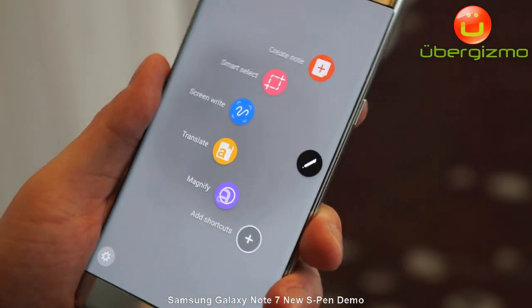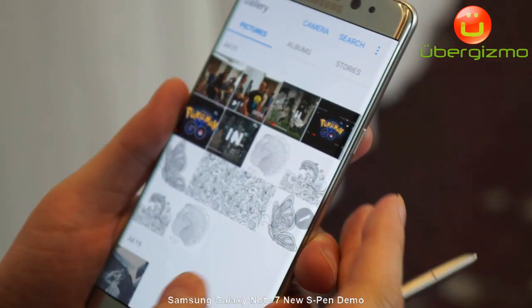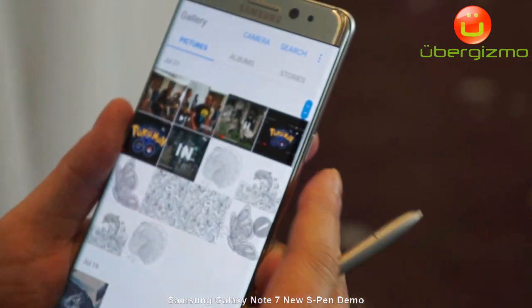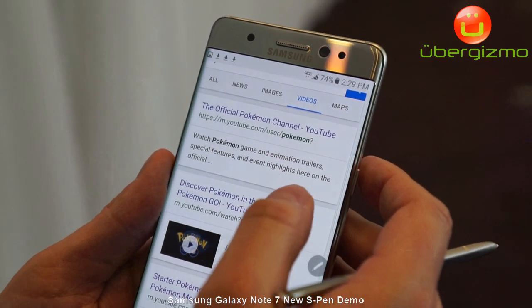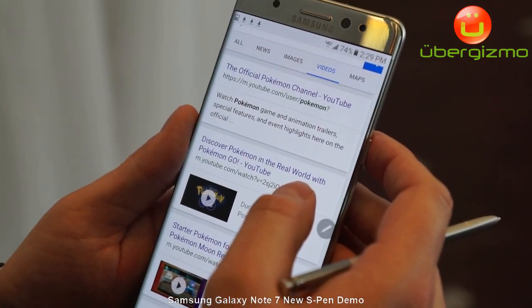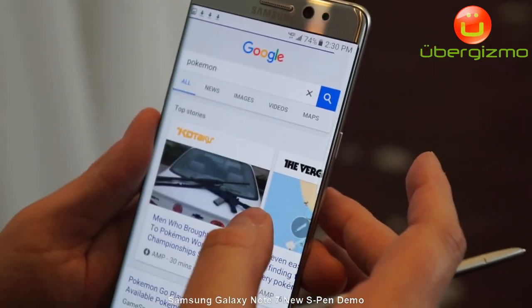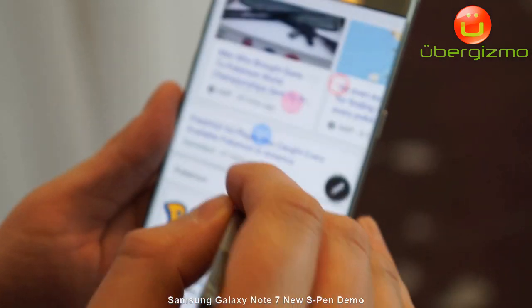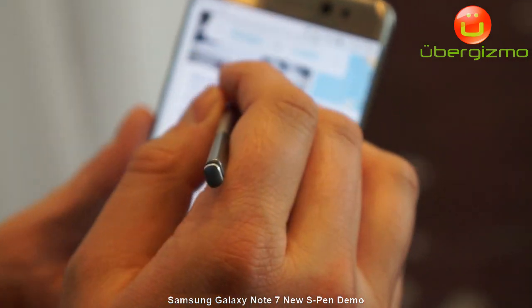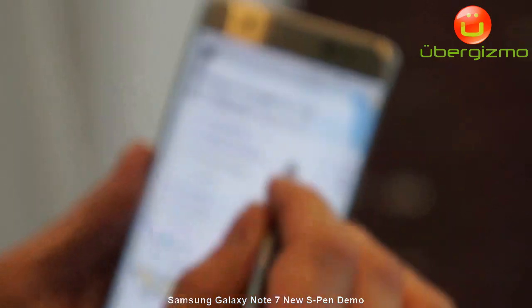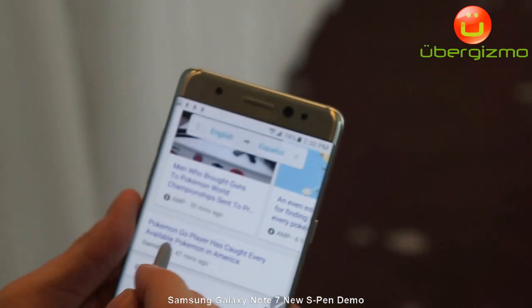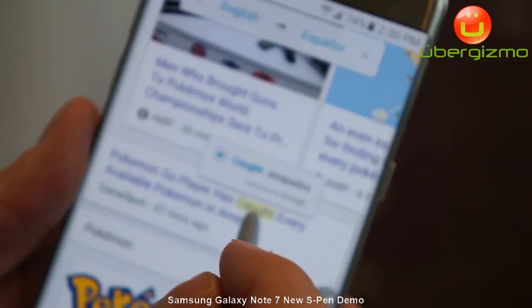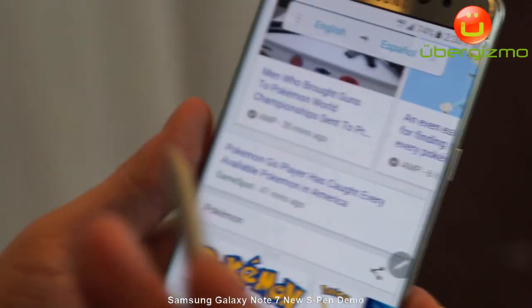Another one we have is Translate. Let me go into the gallery. You've got a sign here. Hit Translate. We want to translate this from English, and we can translate into, say, Spanish. As I hover over it, it'll actually translate it into the language that I choose. We can recognize 37 languages and we can translate into 70.